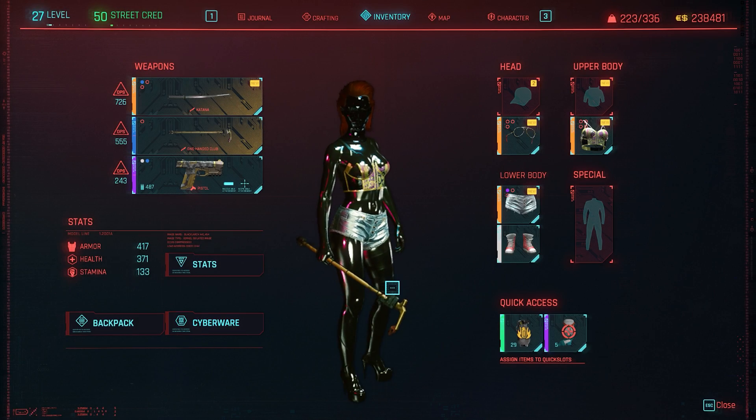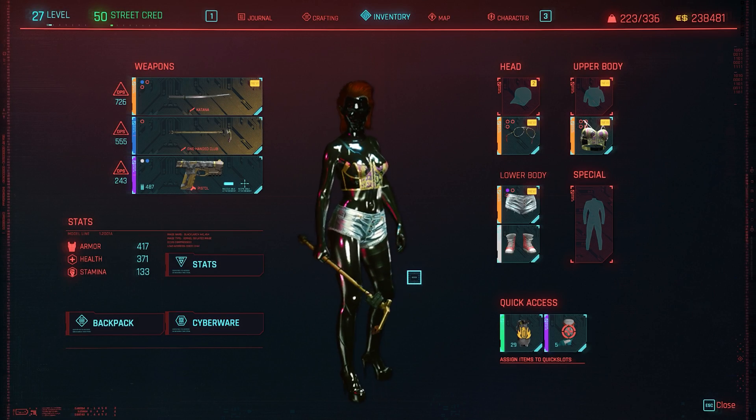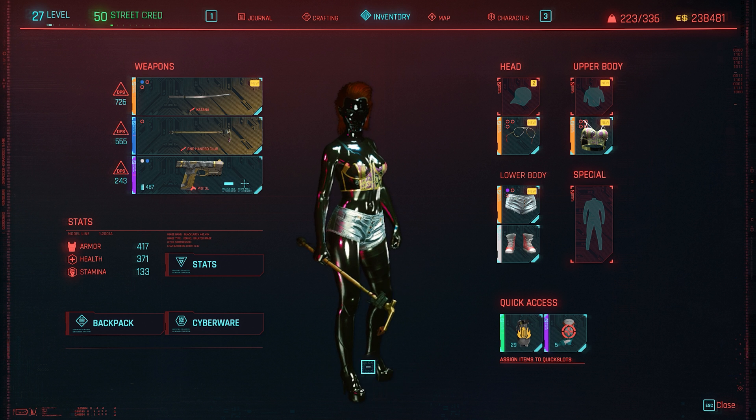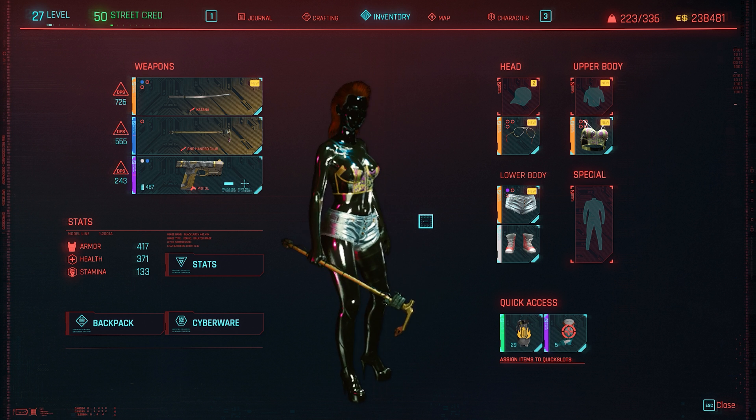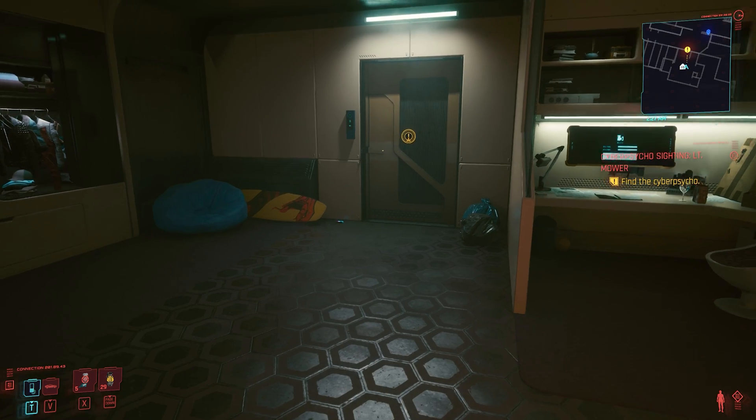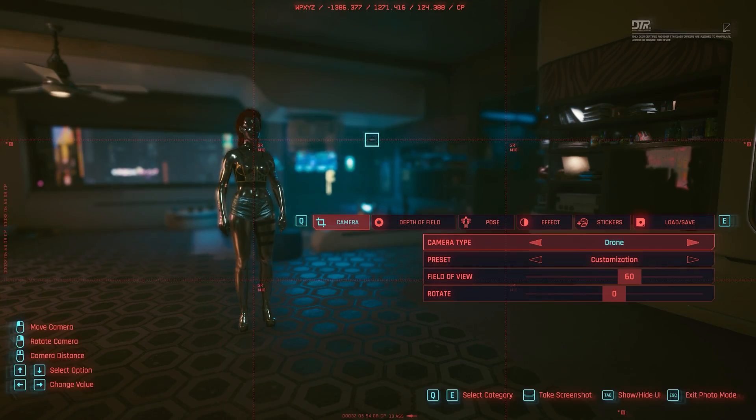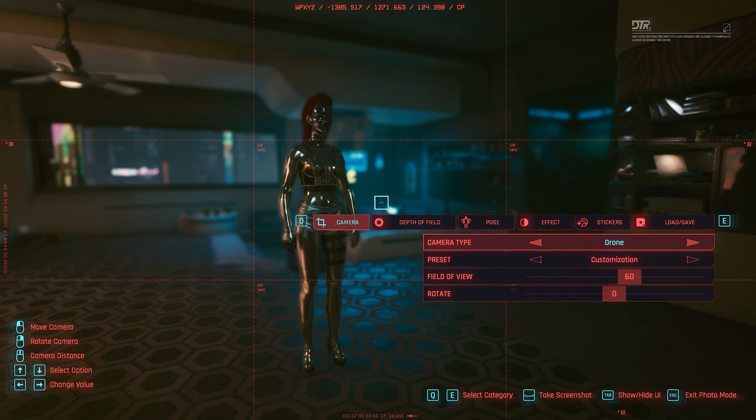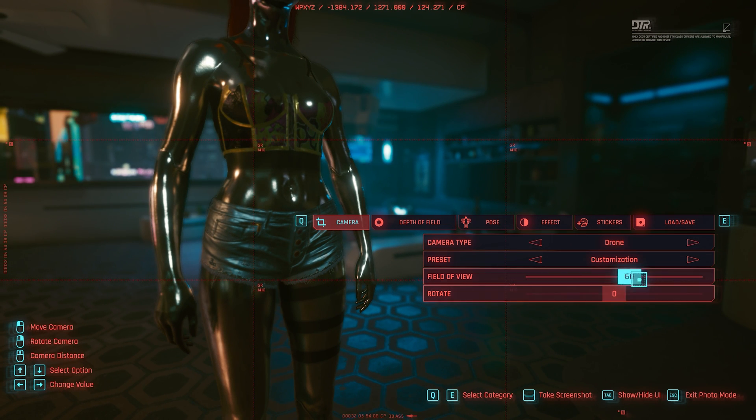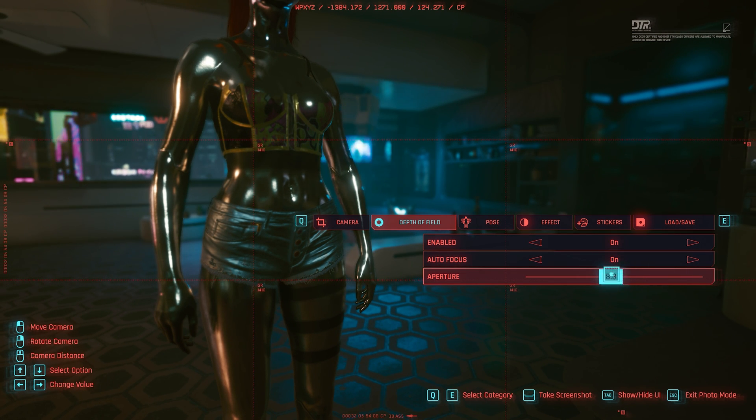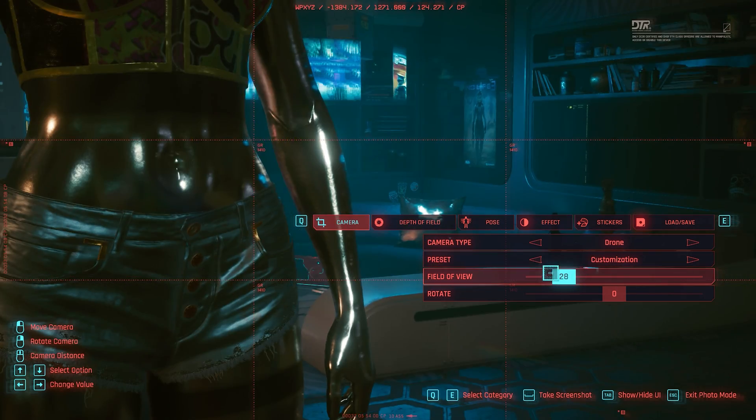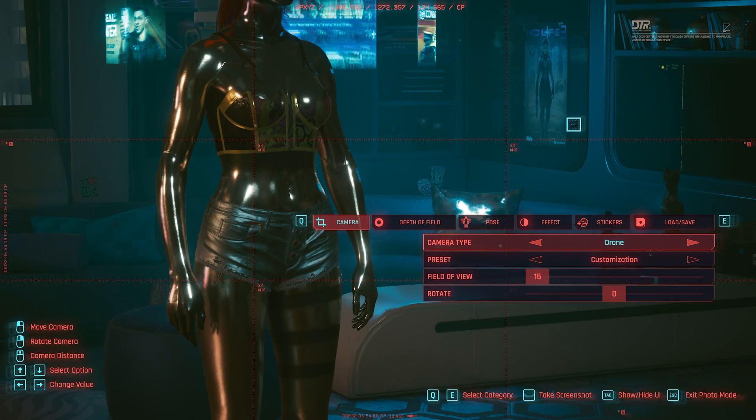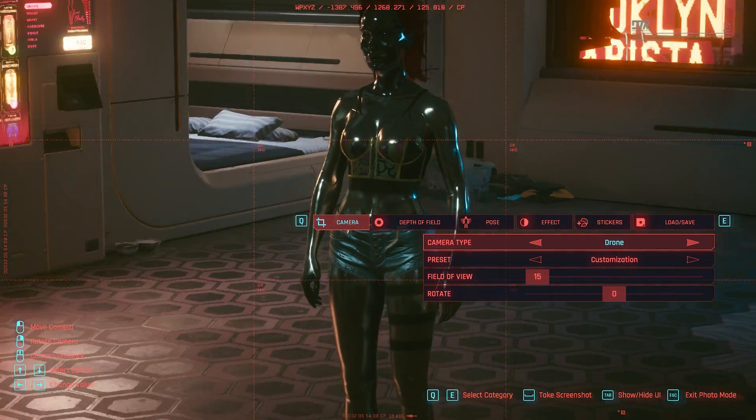As you might have noticed by now, a lot of mods replace very specific meshes of V, like for example, skin tone number one, or tattoos number four, or hair number two, and so on. So what if you want to try those mods, but your V does not have those features when you created the character? Are you forever locked from even trying those mods or do you have to start over a new game? Of course not.